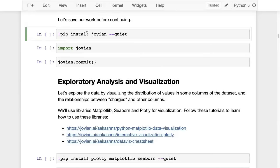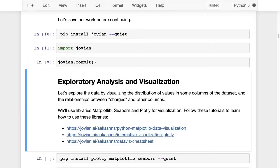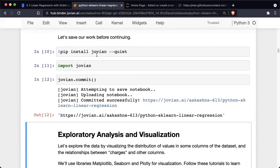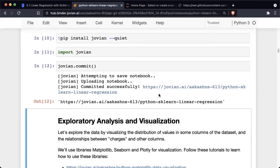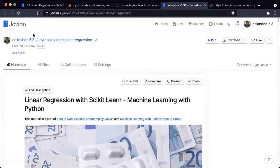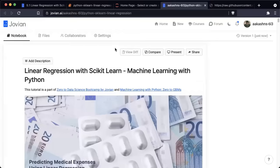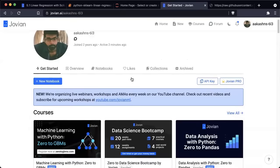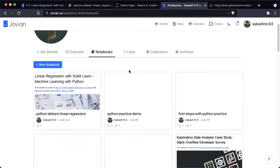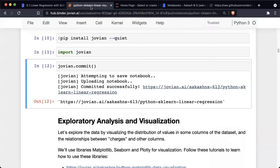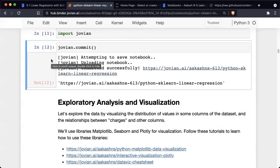So that was downloading the data. Let me save my project at this point. I'll import the Jovian library and call jovian.commit(). When I run jovian.commit(), a snapshot of this Jupyter notebook is taken and saved to my Jovian profile. If I go to jovian.ai on my profile, I can find the notebook. Make sure you're saving your notebook from time to time because the Binder instance will shut down if you step away from it for 10 minutes.